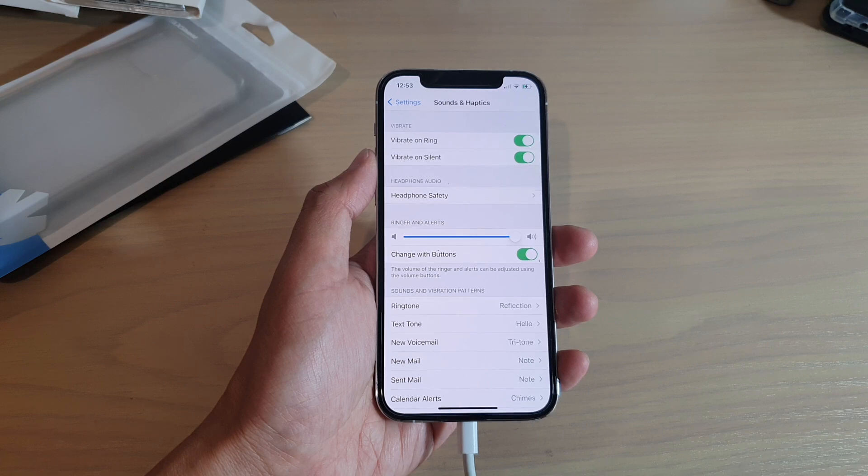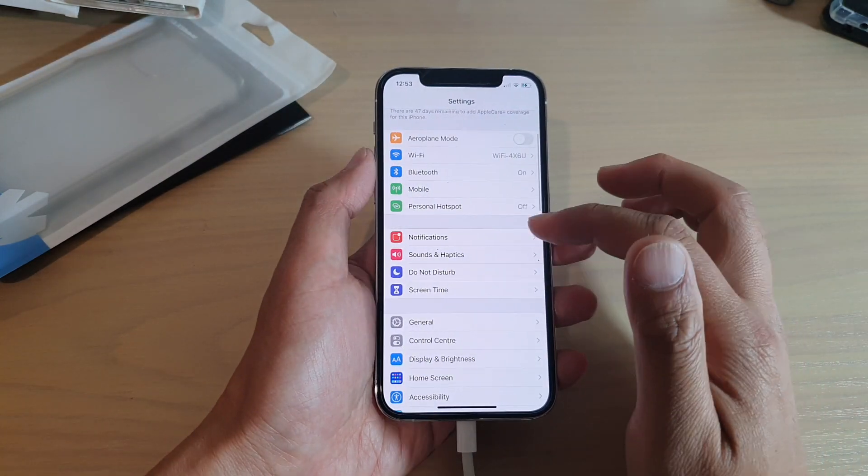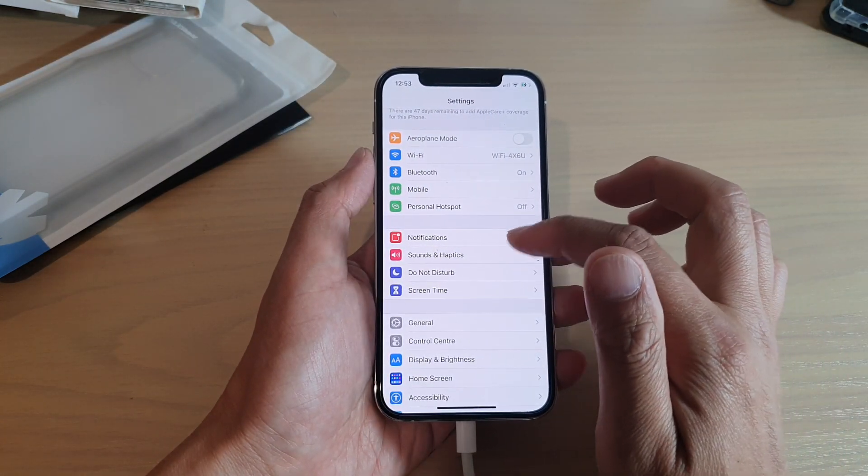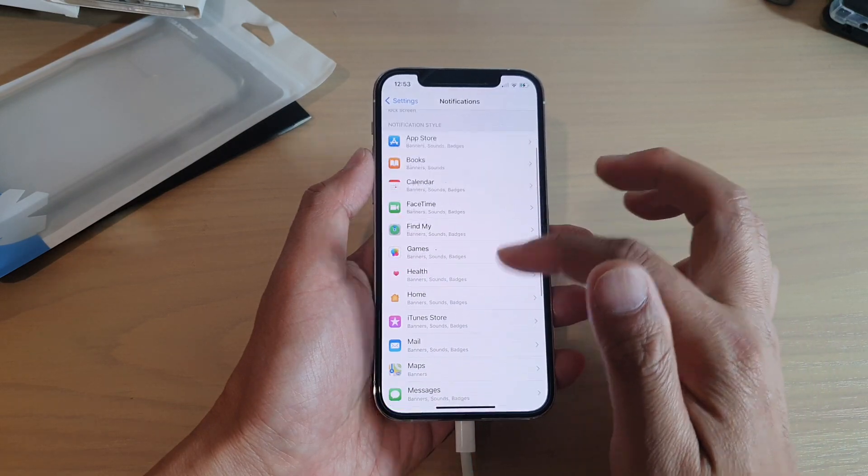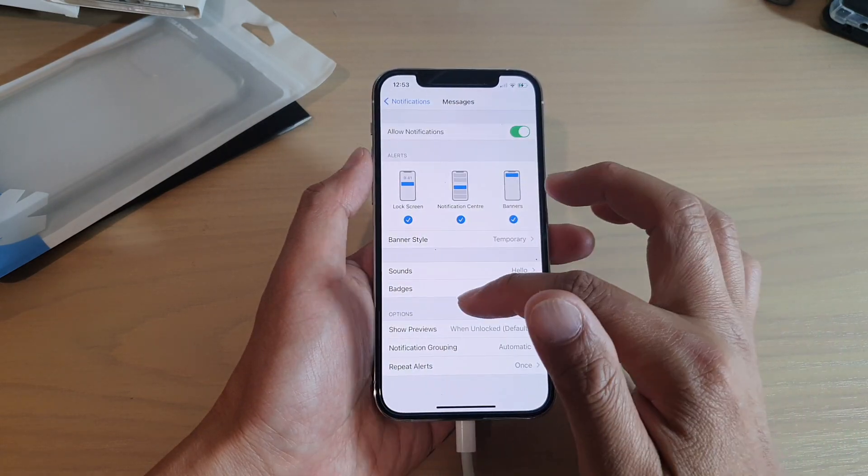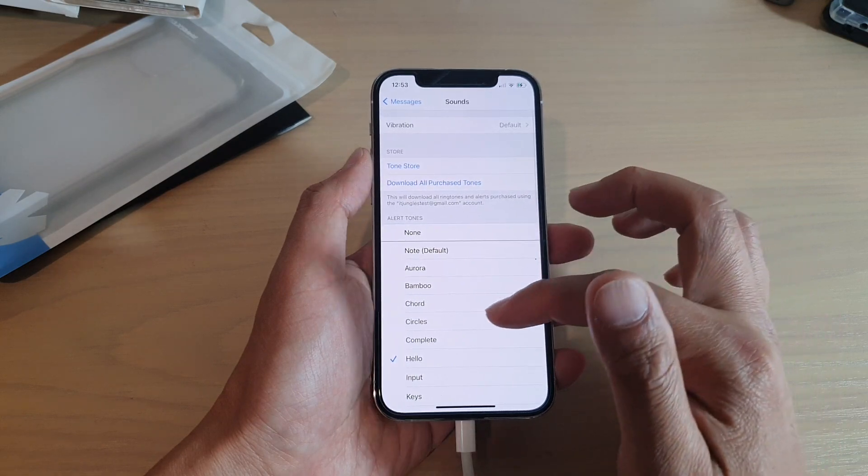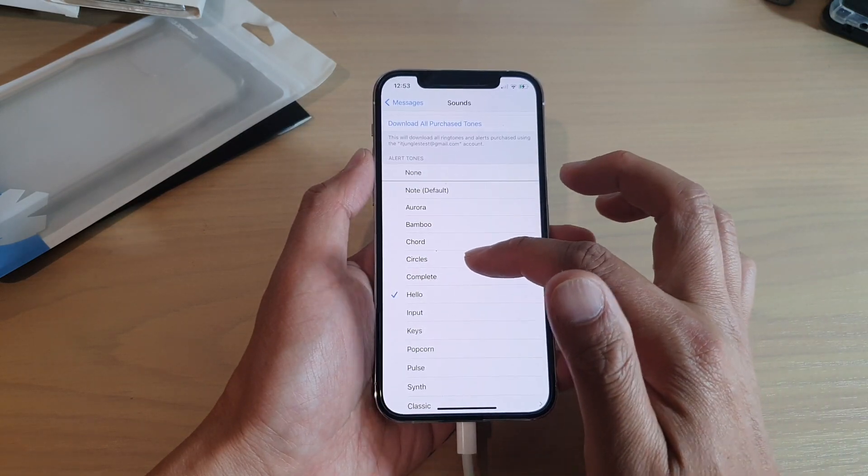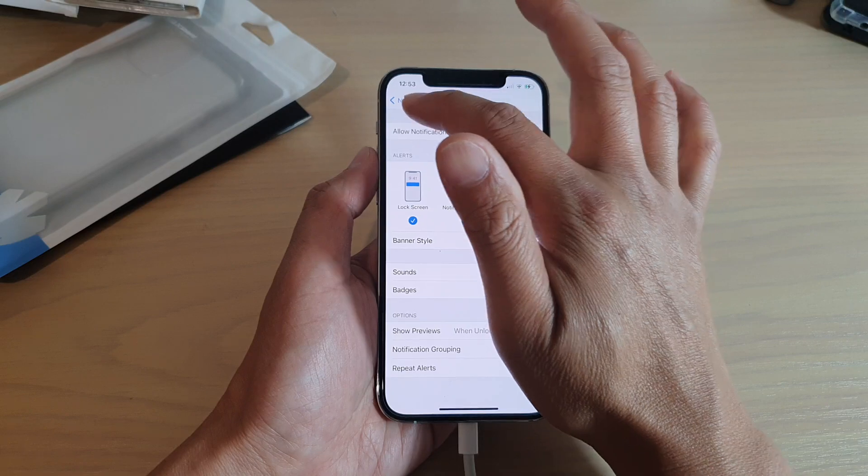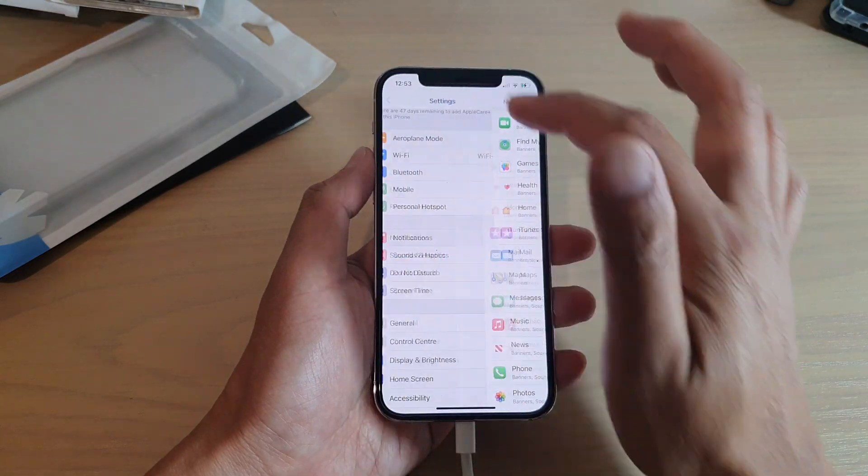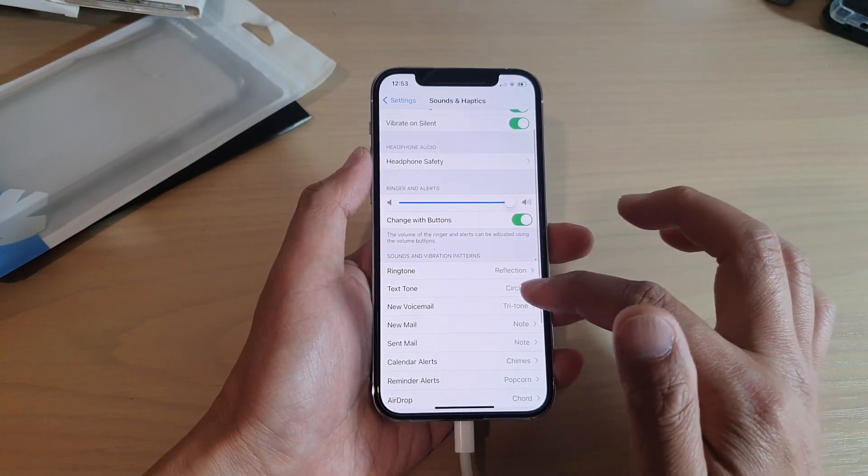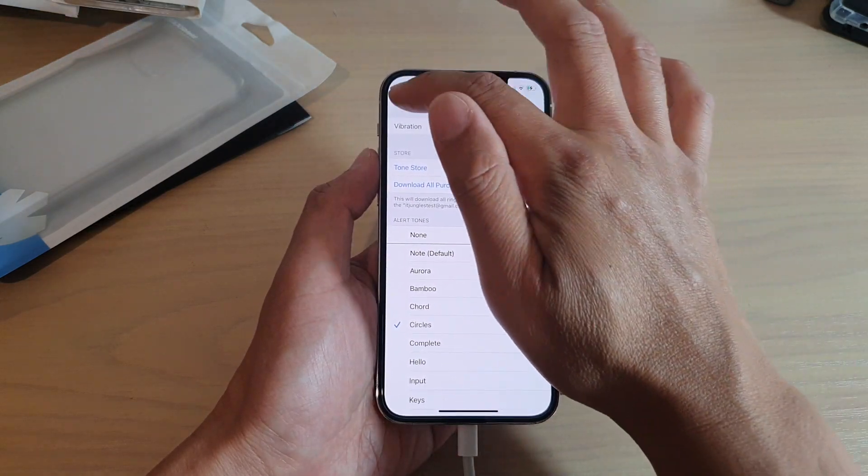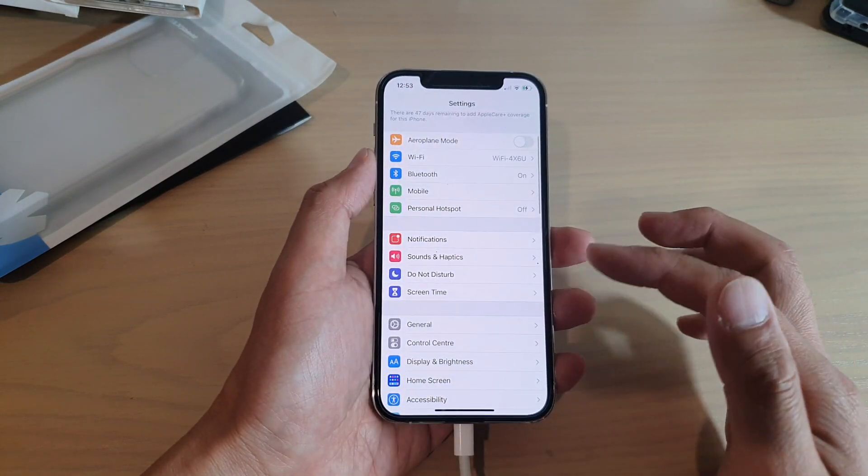Now if I tap on the back key, you can also make the changes from the Notifications section. In here you can go down to Messages, and then if you tap on Sound you can see you can also change it from here. So let's say if I change it to Circles. If I go back into Sounds and Haptics in Text Tone, you can see it's automatically changed to Circles.